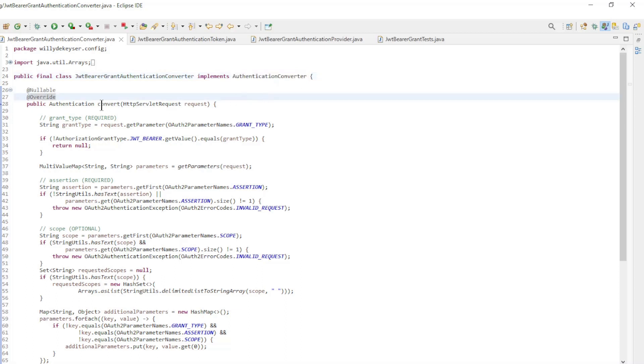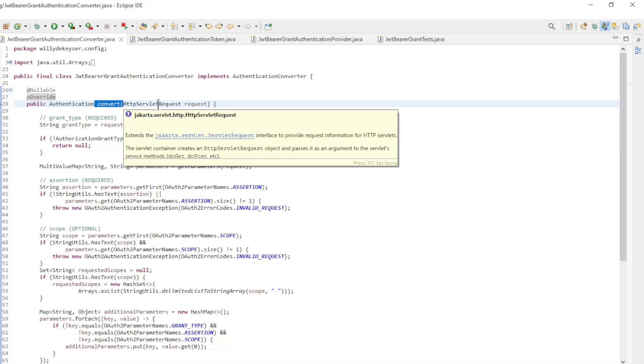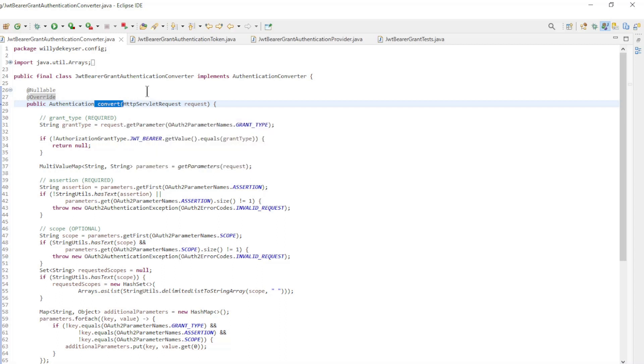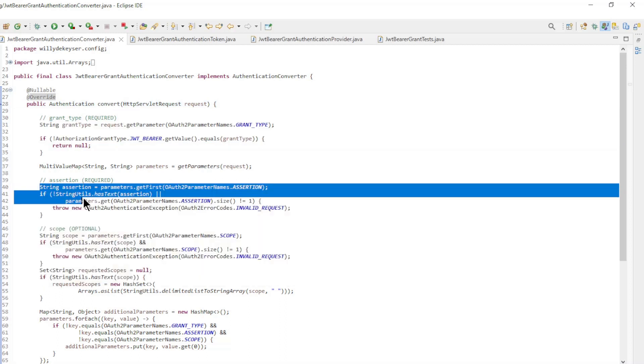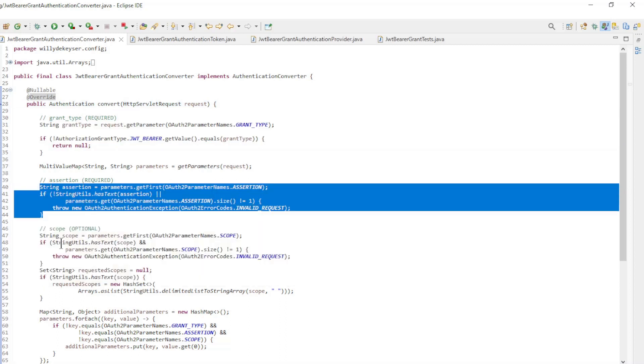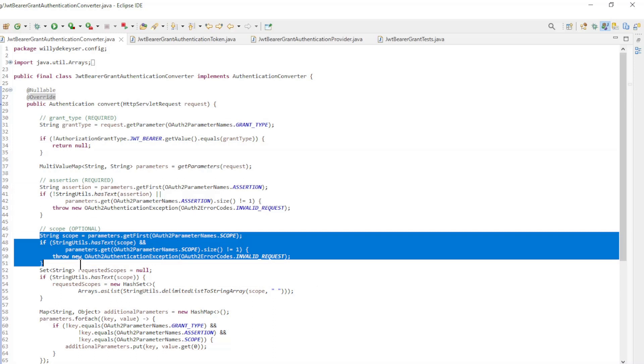In this class we need to override one method: Convert. In this method we check if the grant type is correct, if the assertion is correct, and if the scope is correct.